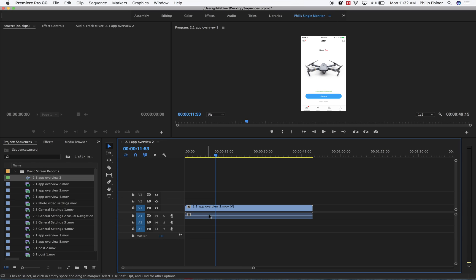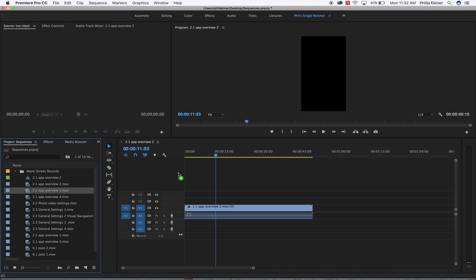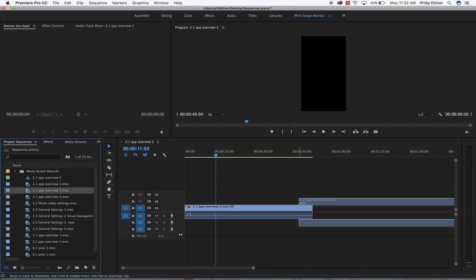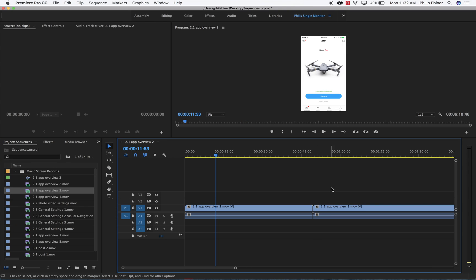So someone asked me in a class, do you create a new sequence for every piece of media? No, you would not create a separate sequence for this second video. Because this is the same lesson or the same video we're going to be putting together, it's just another piece of media, we're going to add it to this sequence.